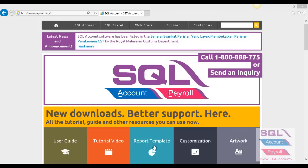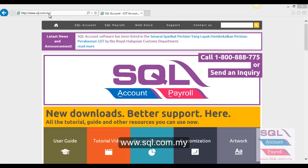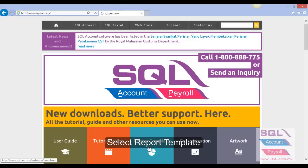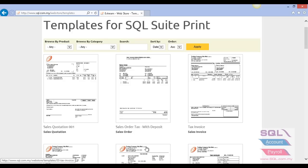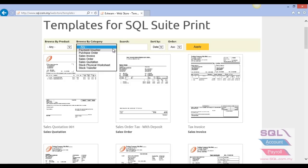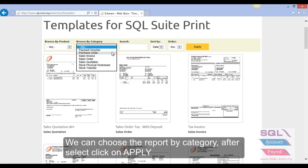I'm going to teach you how to download a free template format from our website into SQL. You have to access www.sql.com.my. After accessing, you can see this screen and click on 'Report Template'. You can see there are a lot of templates here and you can browse by category, for example payment voucher, purchase order, invoice, and so on.